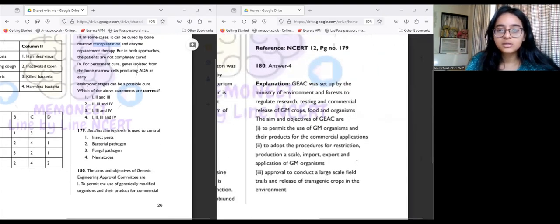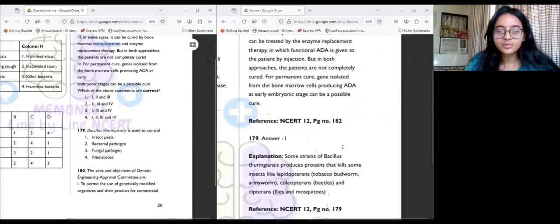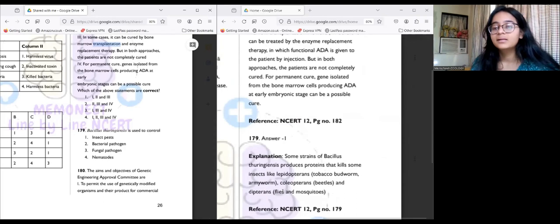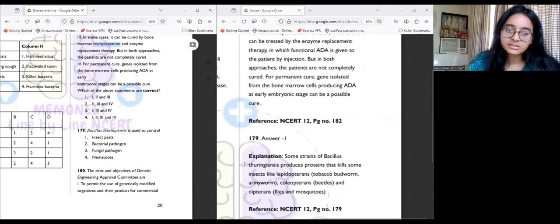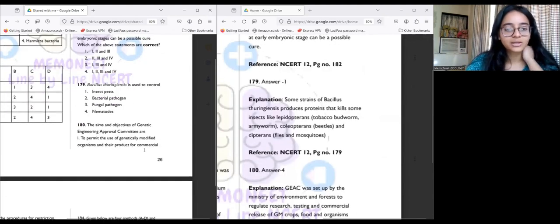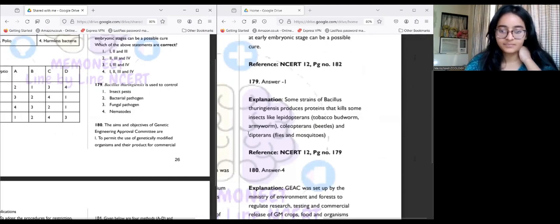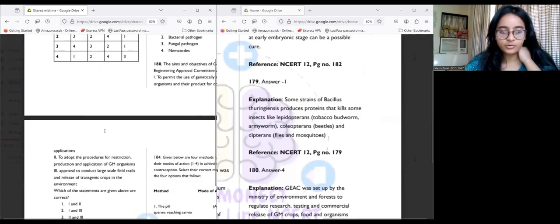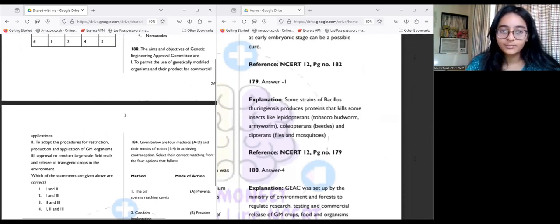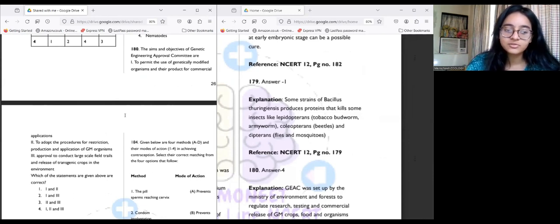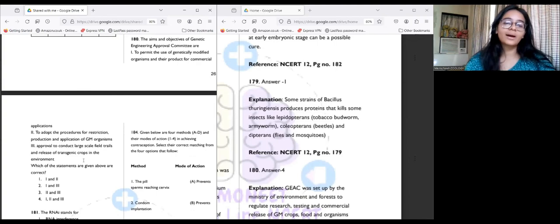Question 179: Bacillus thuringiensis is used to control insect pests — answer number one. Some strains of Bacillus thuringiensis produce proteins that kill insects like Lepidopterans, Coleopterans, and Dipterans. Question 180: The aim of the Genetic Engineering Approval Committee (GEAC) is all of the following: to promote use of genetically modified organisms for commercial purposes, to adopt procedures for restriction and production of GMOs, and to approve large-scale field trials and release of transgenic crops in the environment.